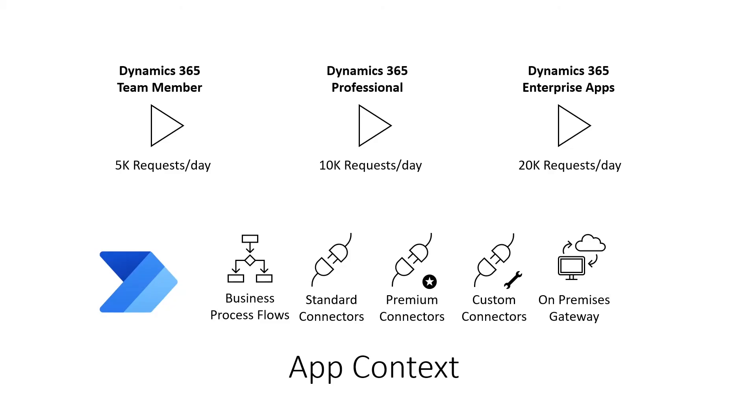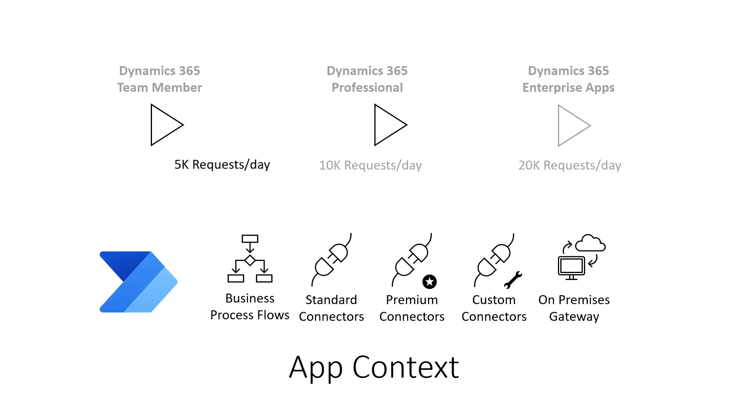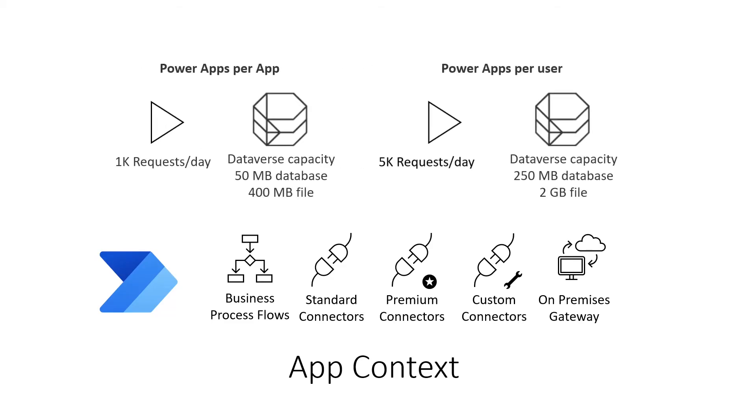Dynamics includes the following Power Automate license entitlements, but only in the context of a Dynamics application. This is also true for Power App license plans.